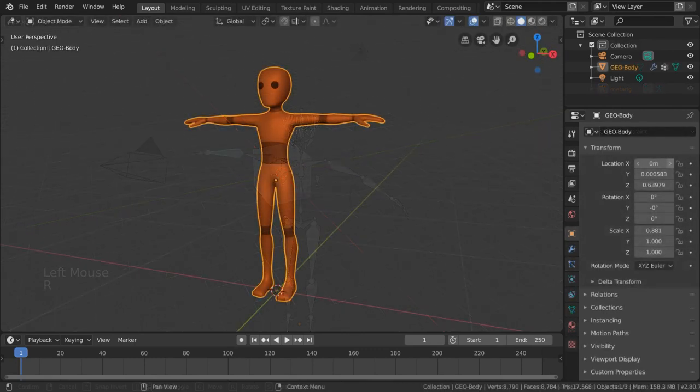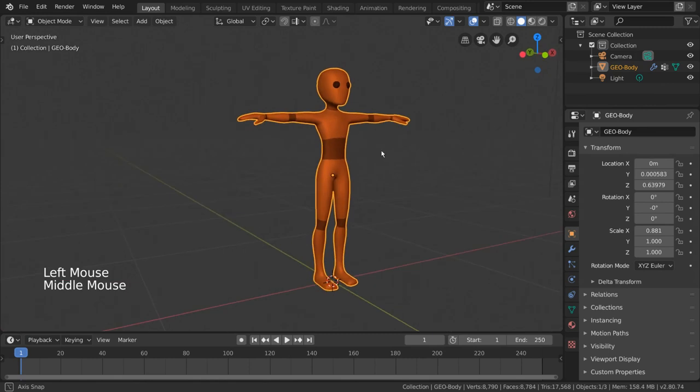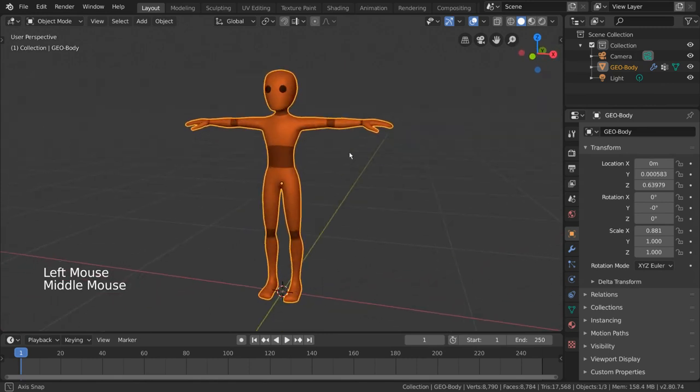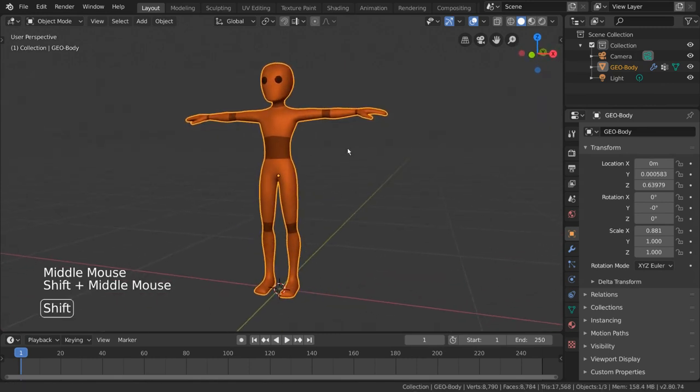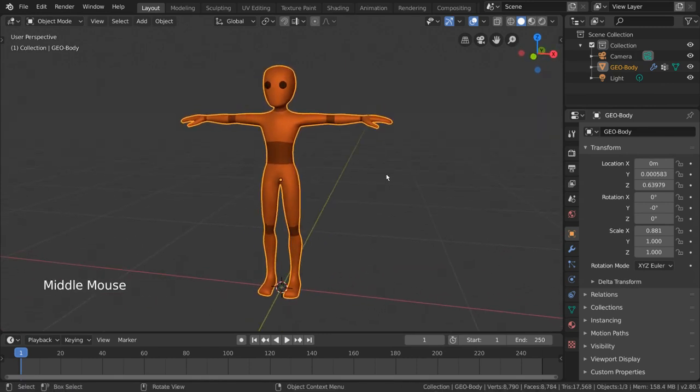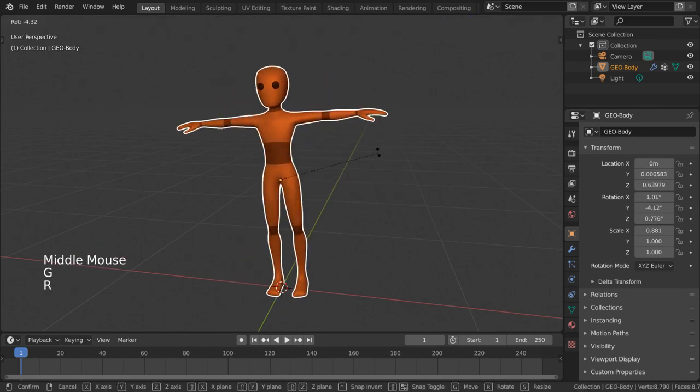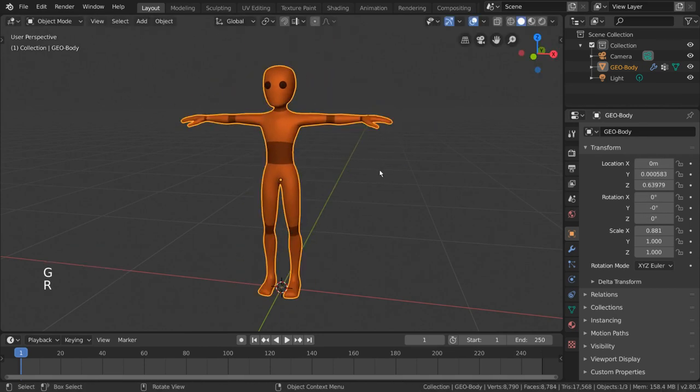Allow me to demonstrate real quick. You can download this character from the description down below. So, let's say we have a character that looks like this, and you want to start animating it. If you want to move, rotate, or scale the character, only the whole character will move, kind of like a statue.